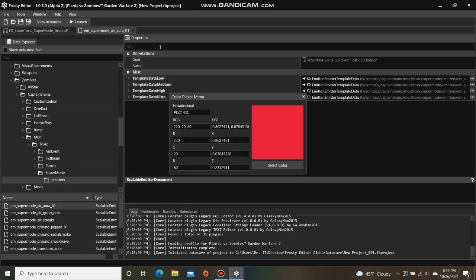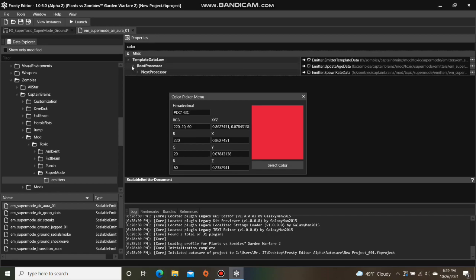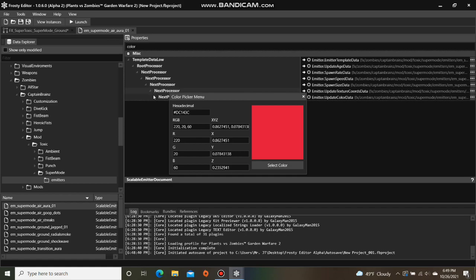Go up to the Search bar and do a search for Color. Open Template Data Low, open Root Processor, and open a bunch of Next processors. Replace the XYZ values with the ones from the Color Picker menu.